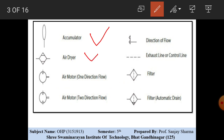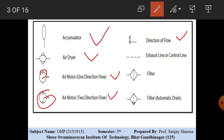The symbols include accumulator, air dryer, and air motor. The triangle shape indicates directional flow — the two-directional flow symbol uses a triangle as shown. Now, the difference between pneumatic and hydraulic symbols: in hydraulic system the triangle was dark (filled), whereas in pneumatic system the triangle is unfilled.